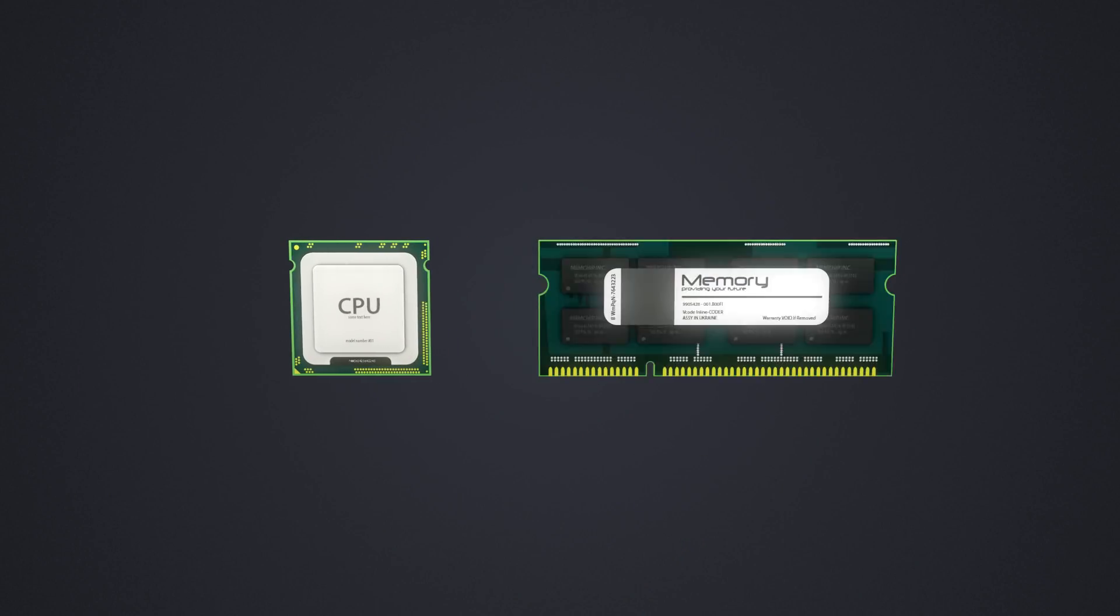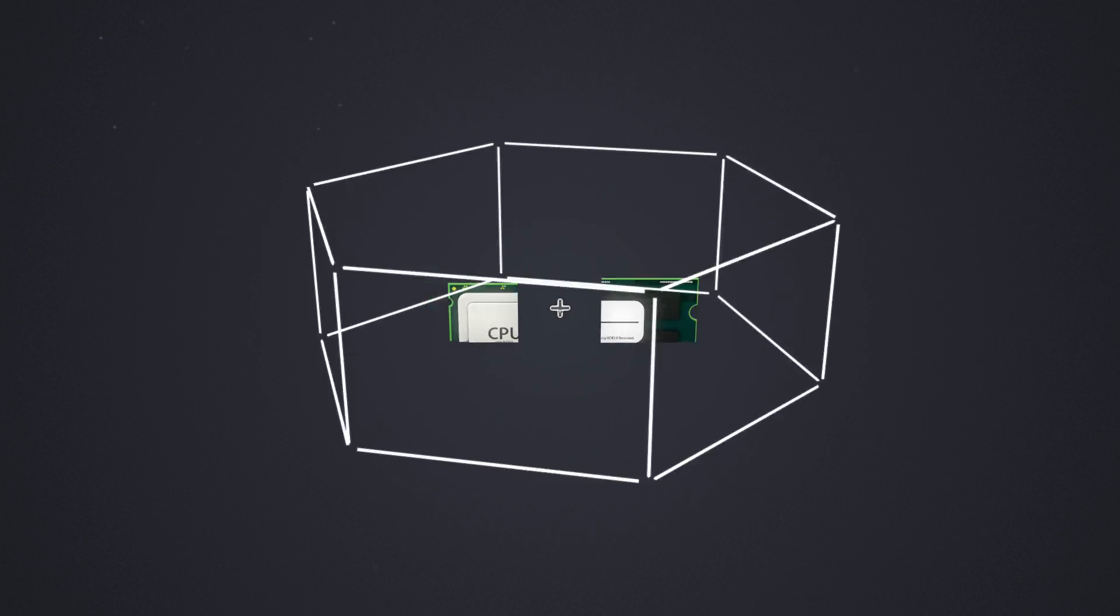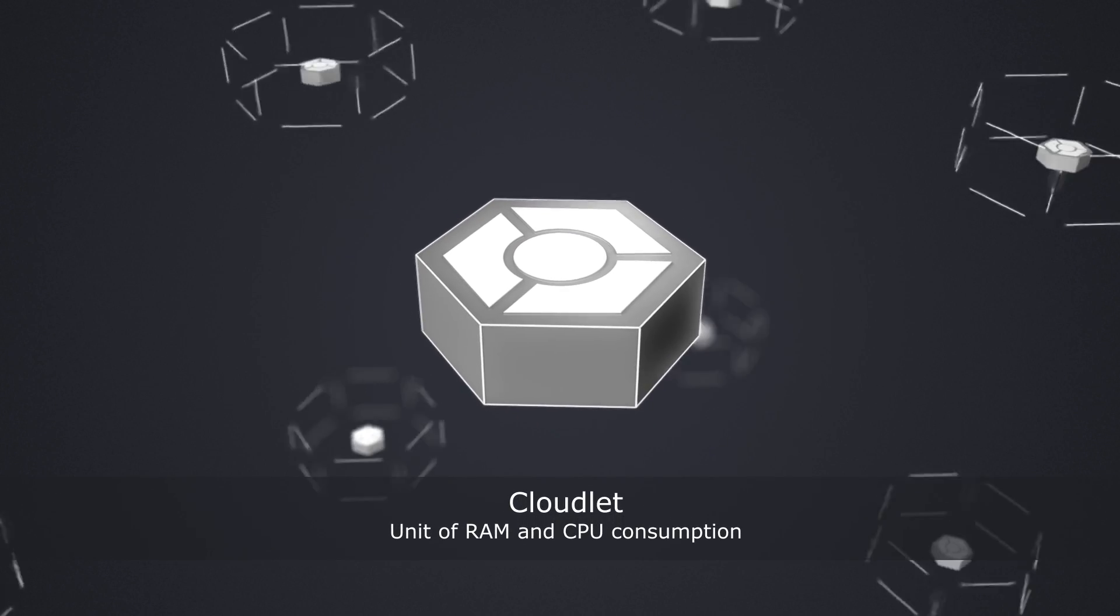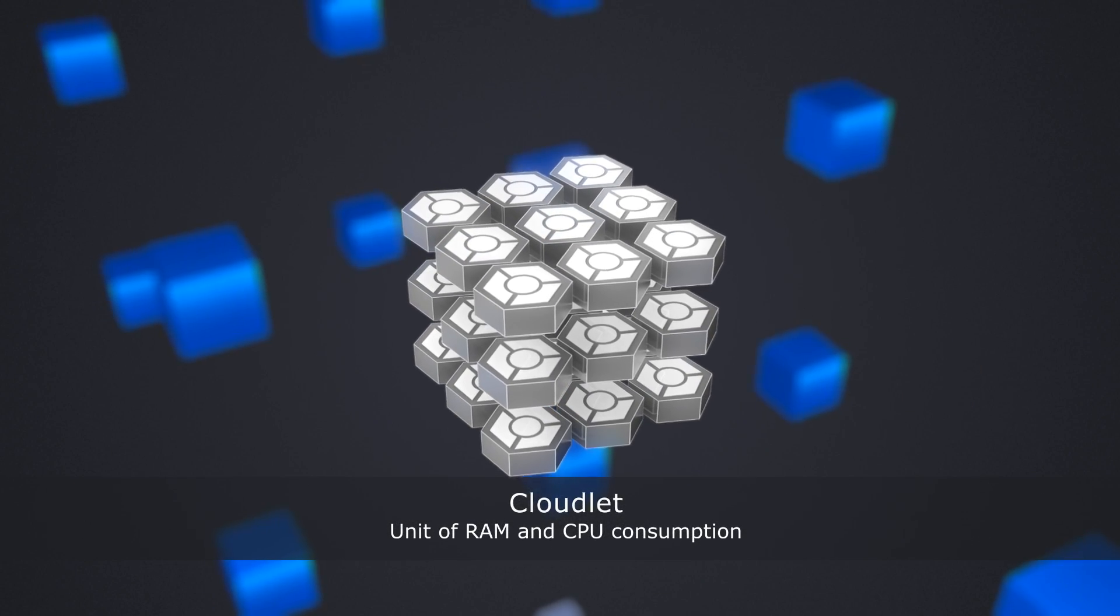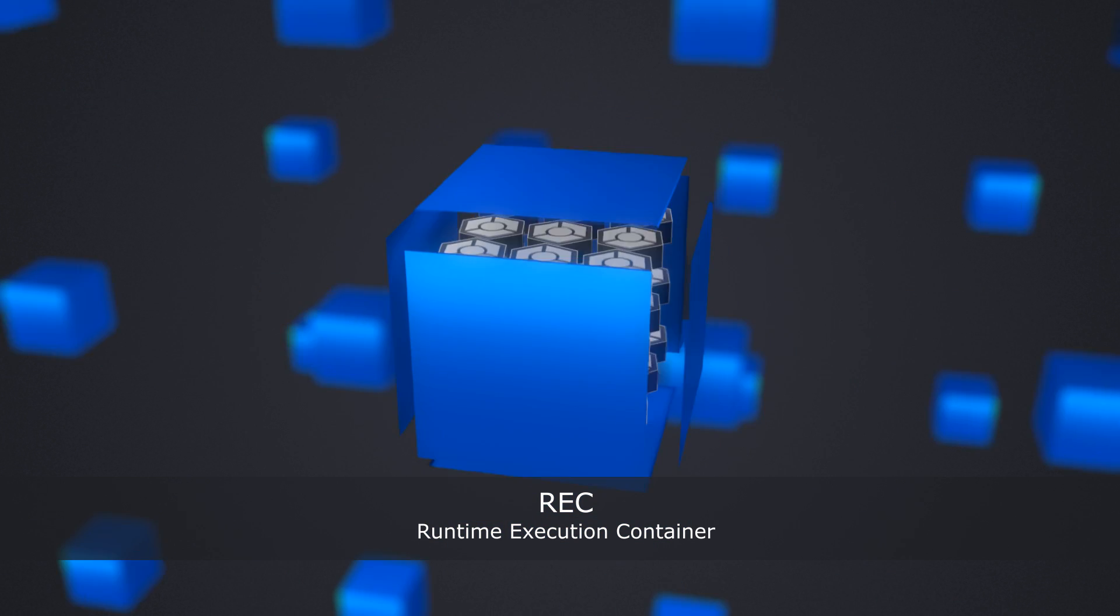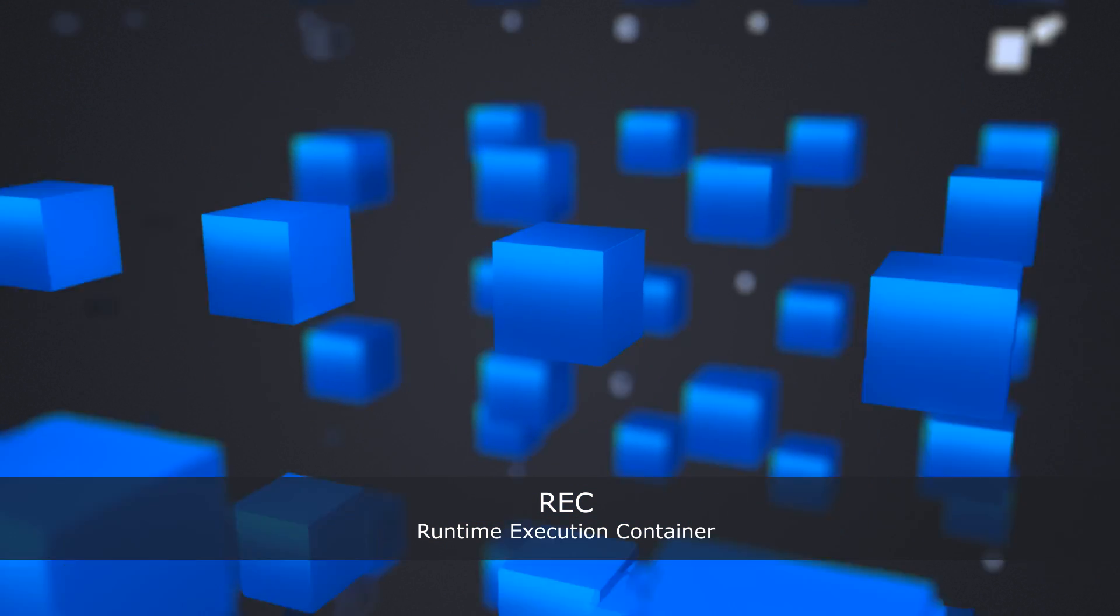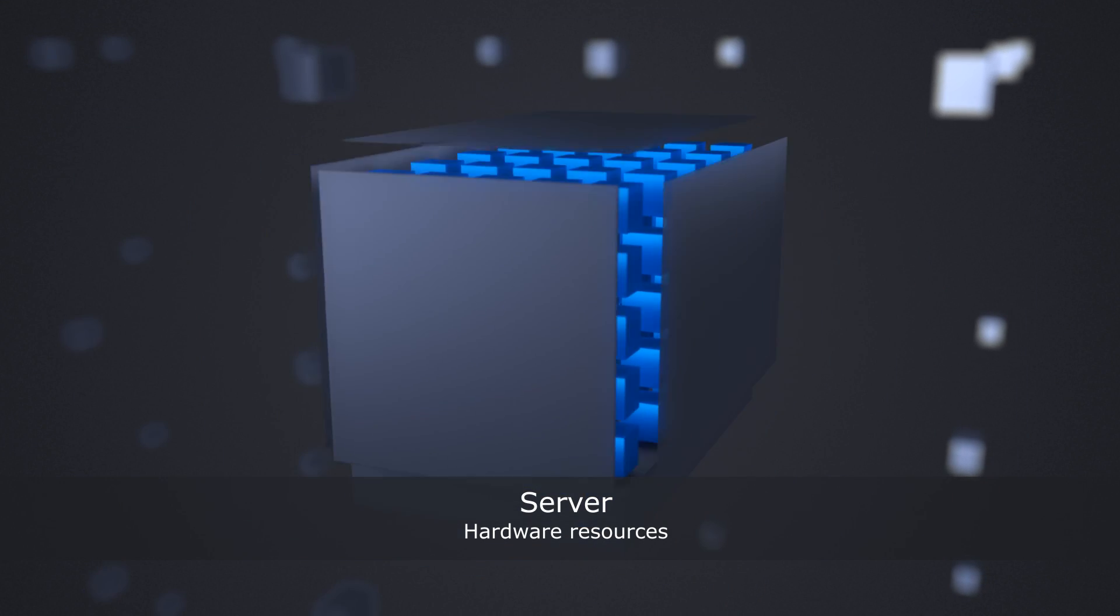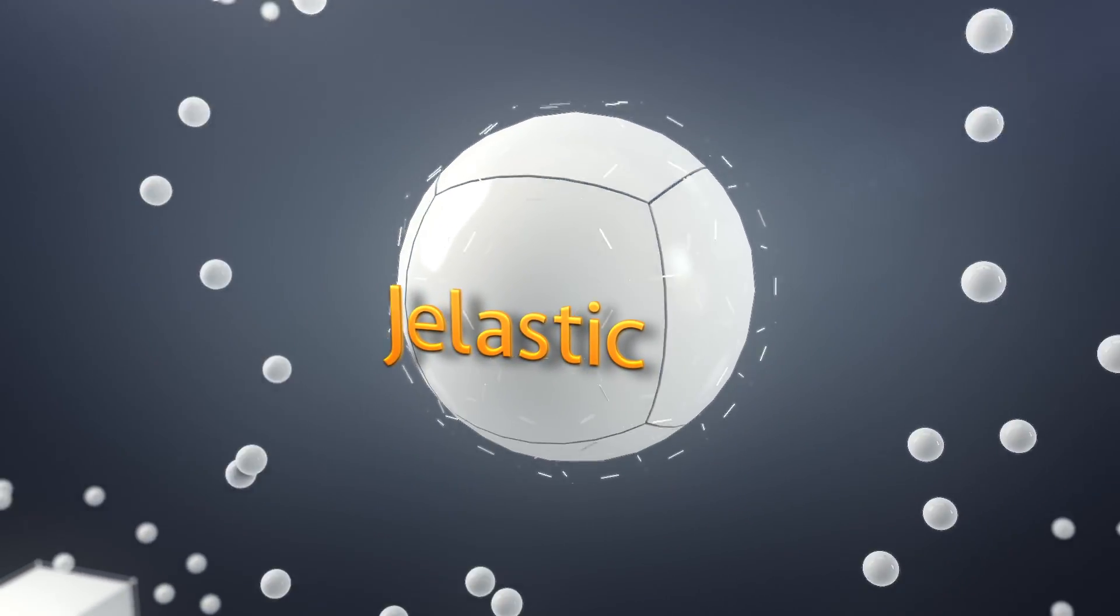Jelastic packages the memory and processing power of your servers and dynamically packages them into the environments your customers need. Developers get happy with the platform, which automatically scales and takes minutes to get started and flock to your data center.